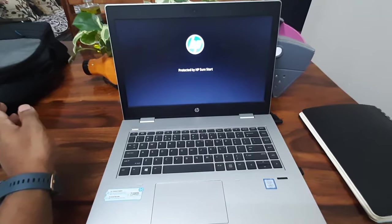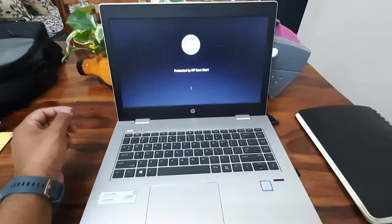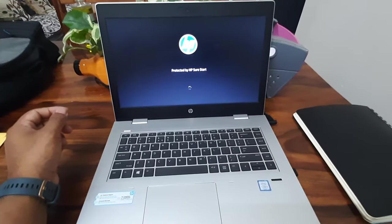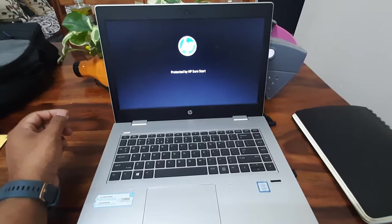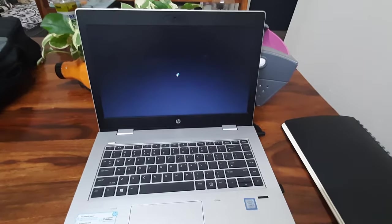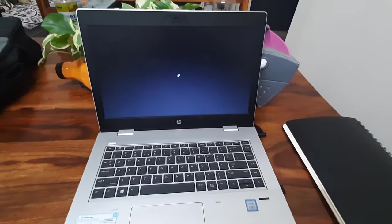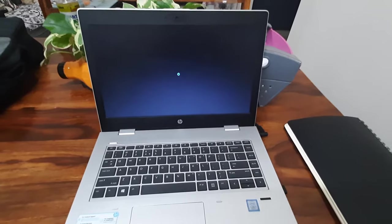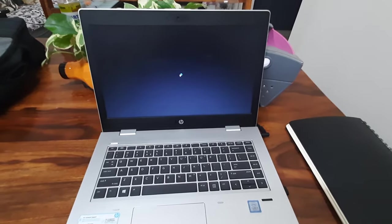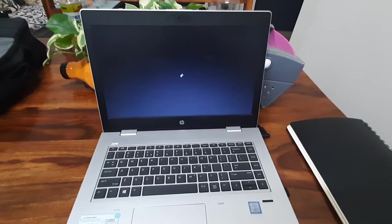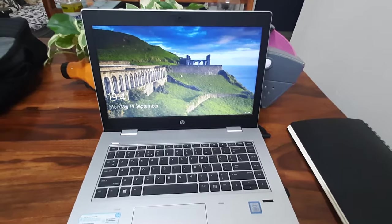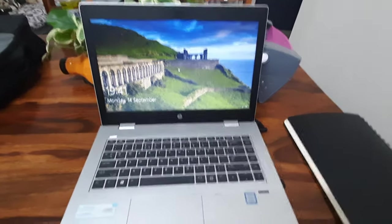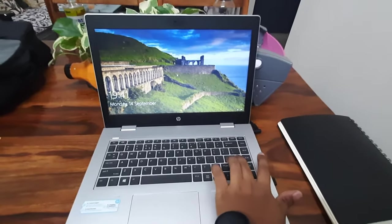The company logo is appearing on the screen and my system is getting started. My Windows is getting loaded here. This would take around 30 to 40 seconds, and now you can see the screen.